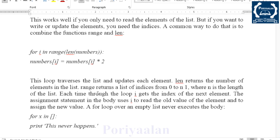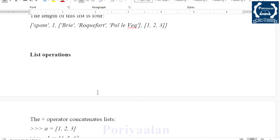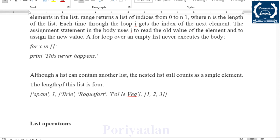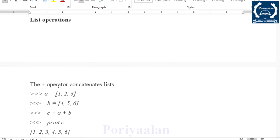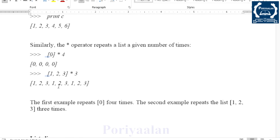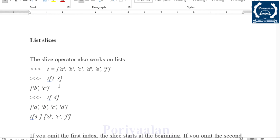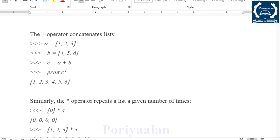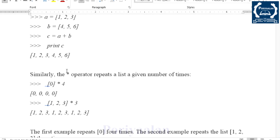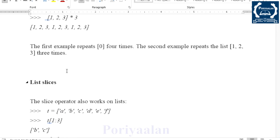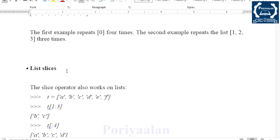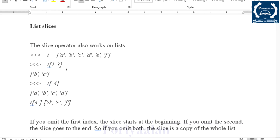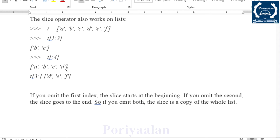Next is Operations in List — we will use arithmetic operators. Then List Slices. List Slices is one important two-mark question.